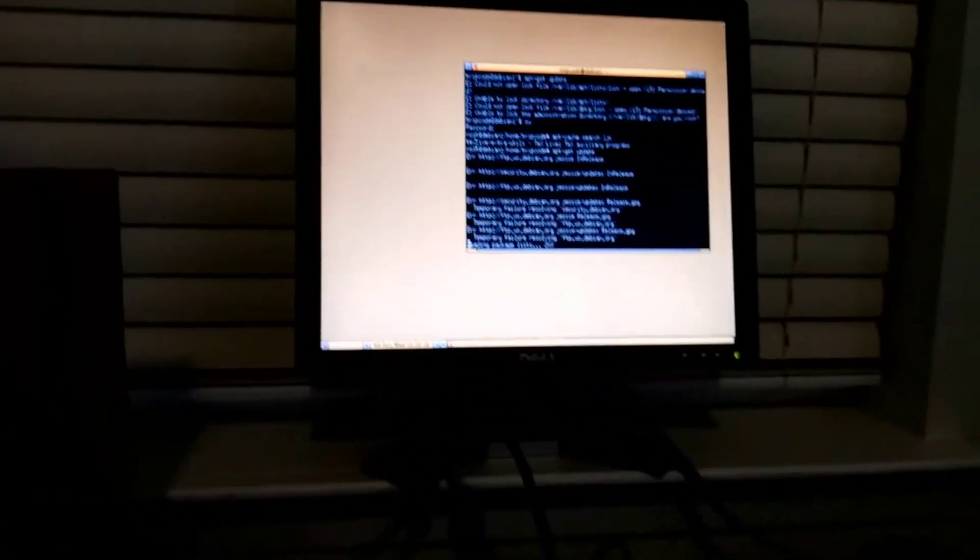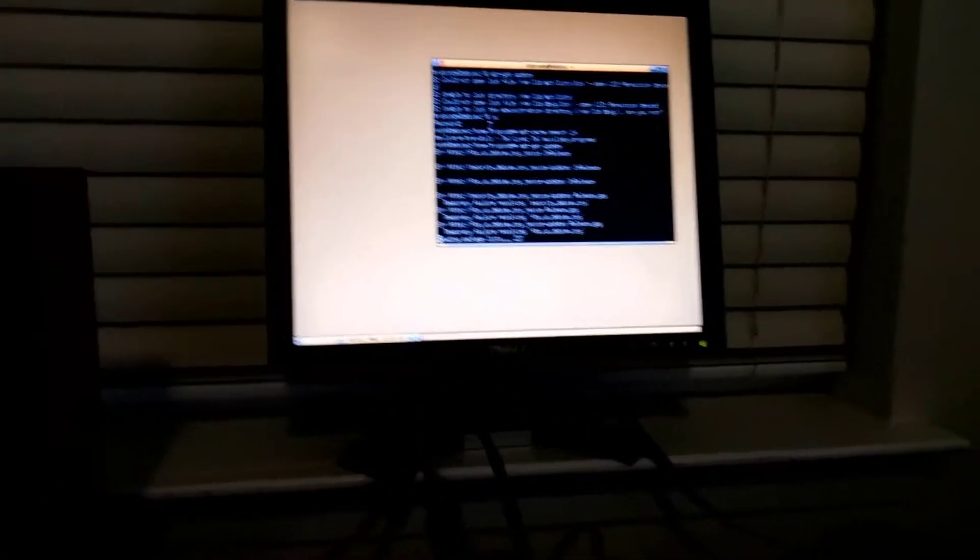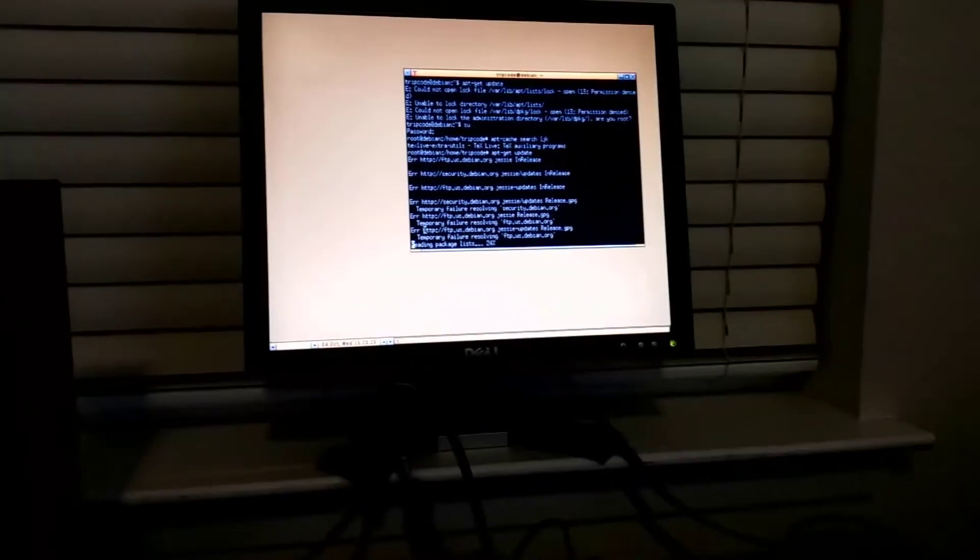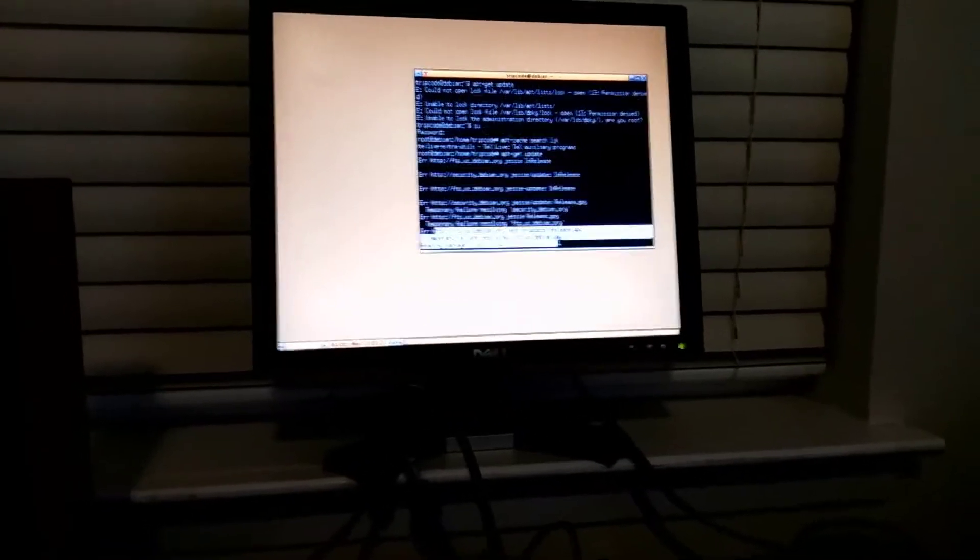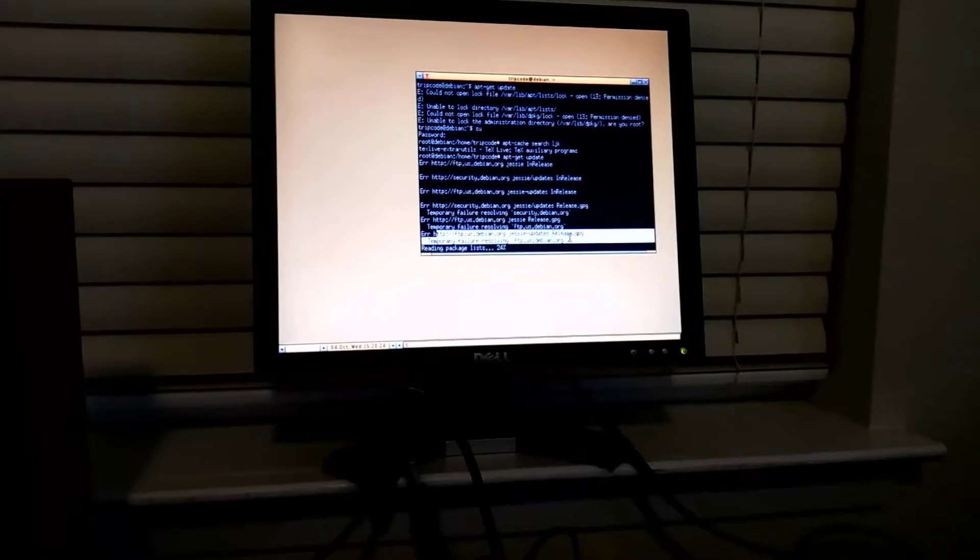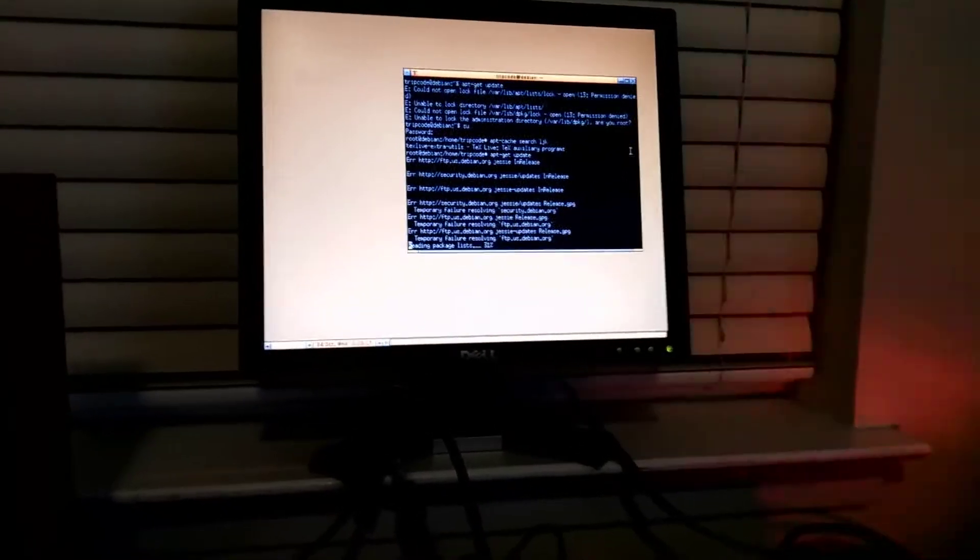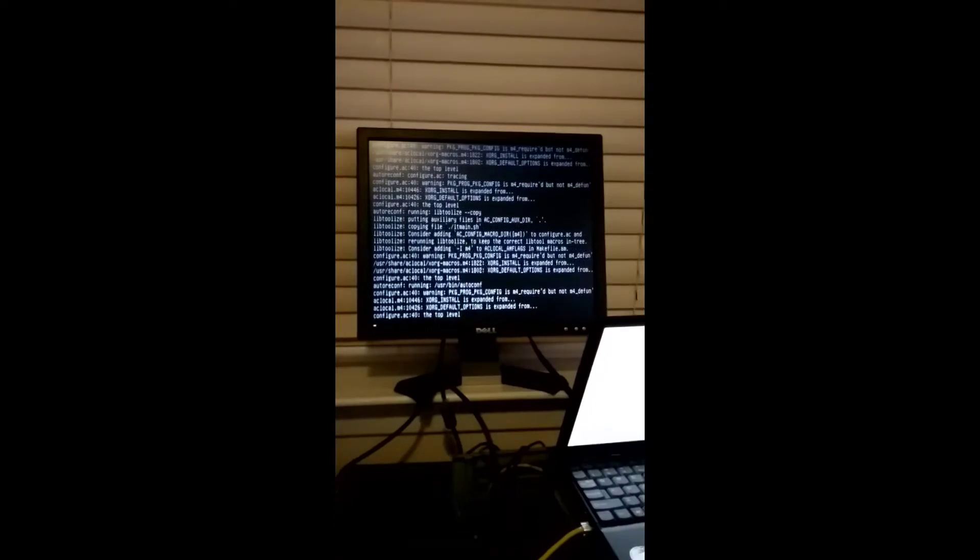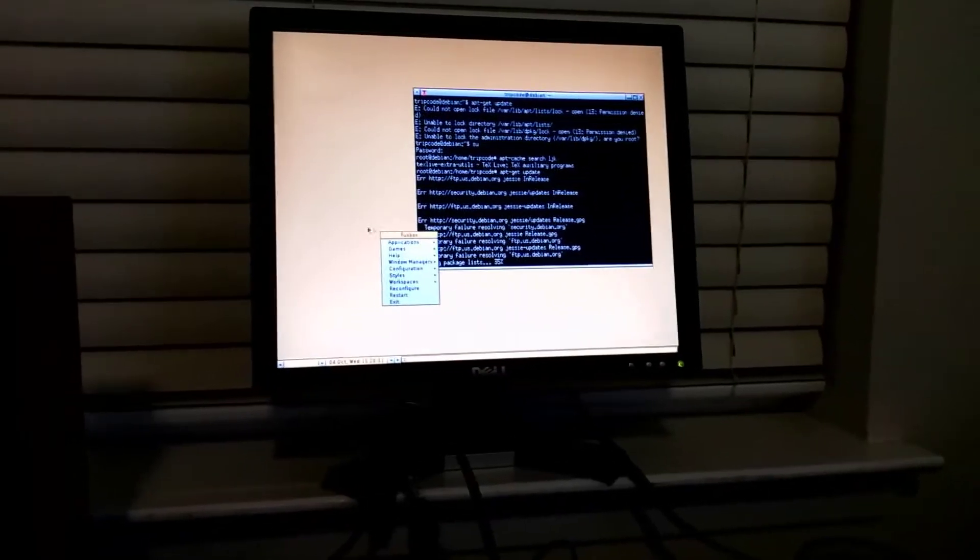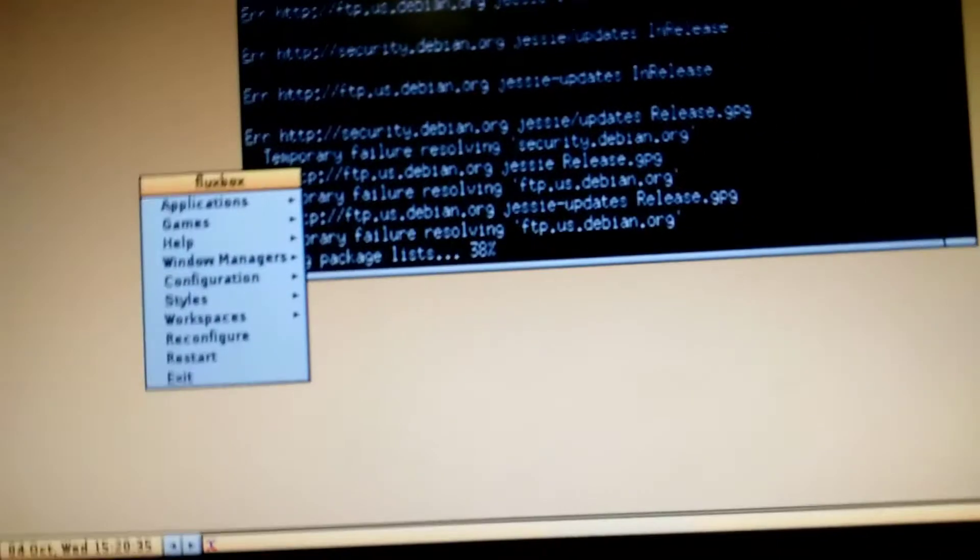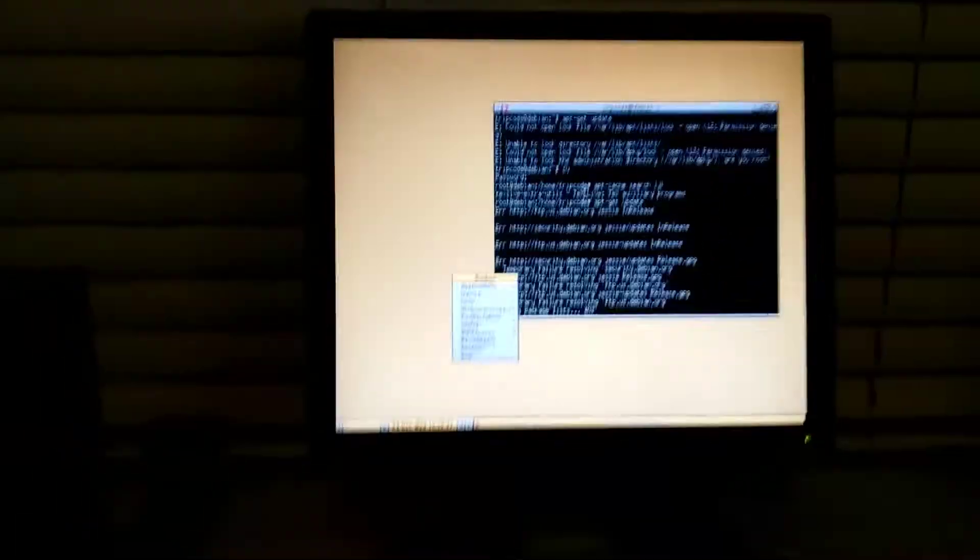So after trying to remedy the situation through the package manager, I decided I was going to try to compile the Xorg driver myself. And that was kind of an arduous process, and I'm not too familiar with it. And I was kind of at a point I wasn't sure what I was doing.